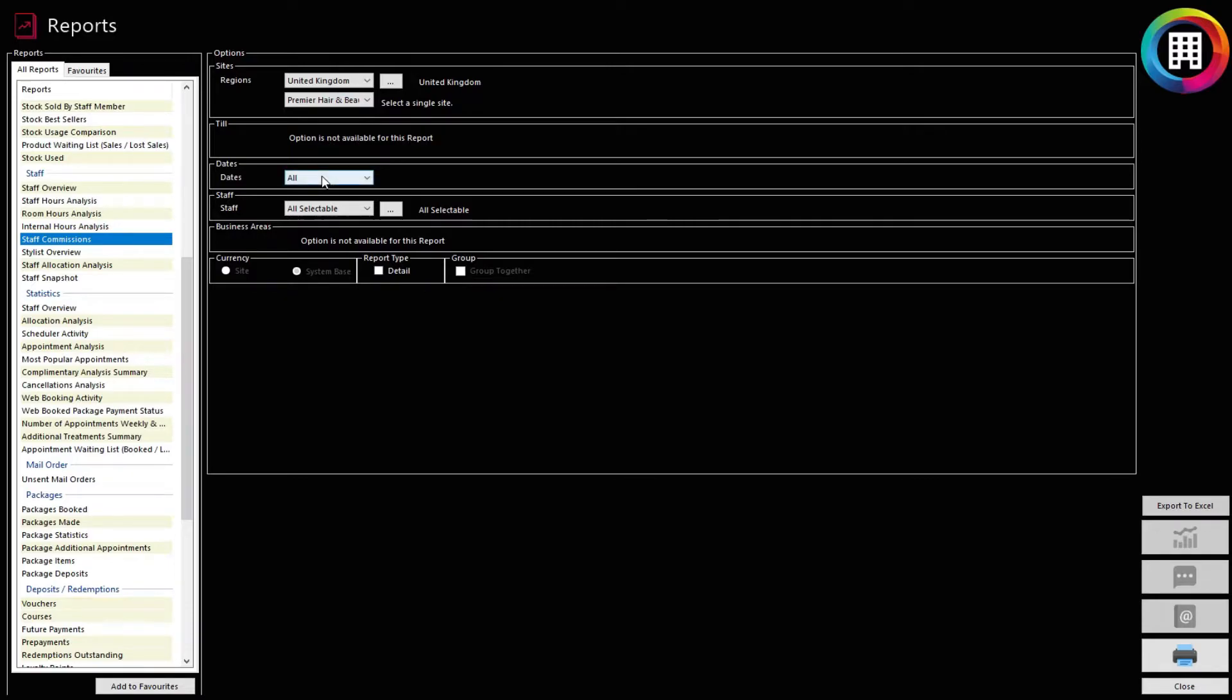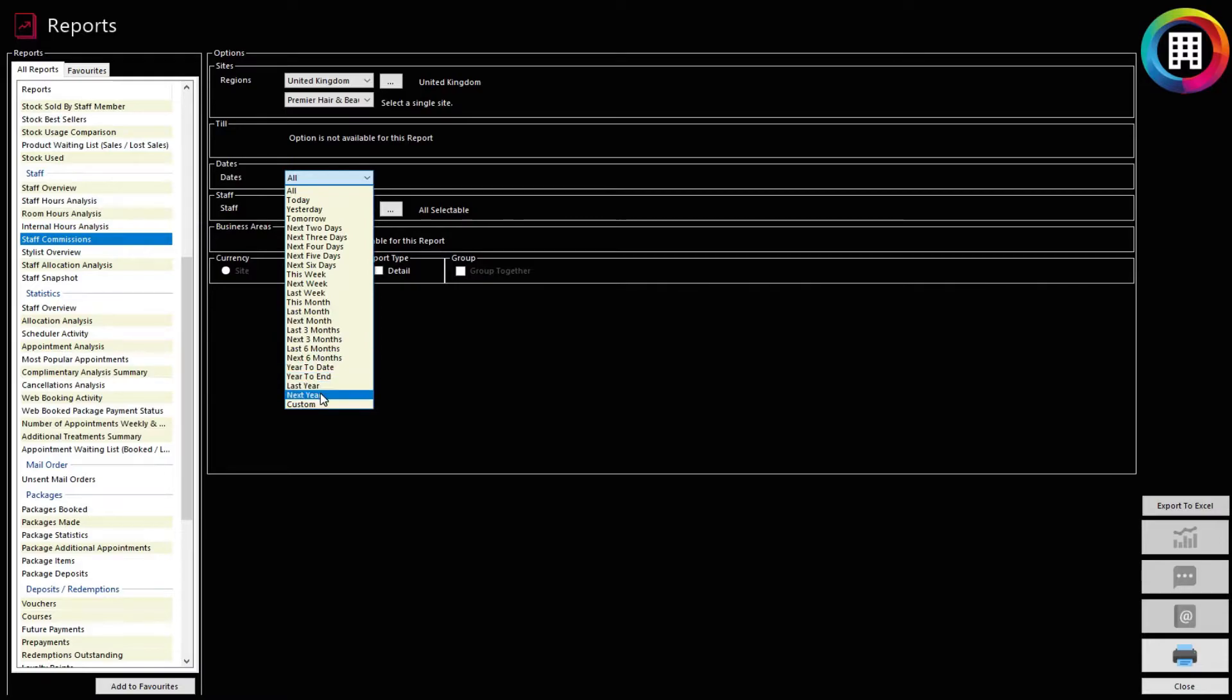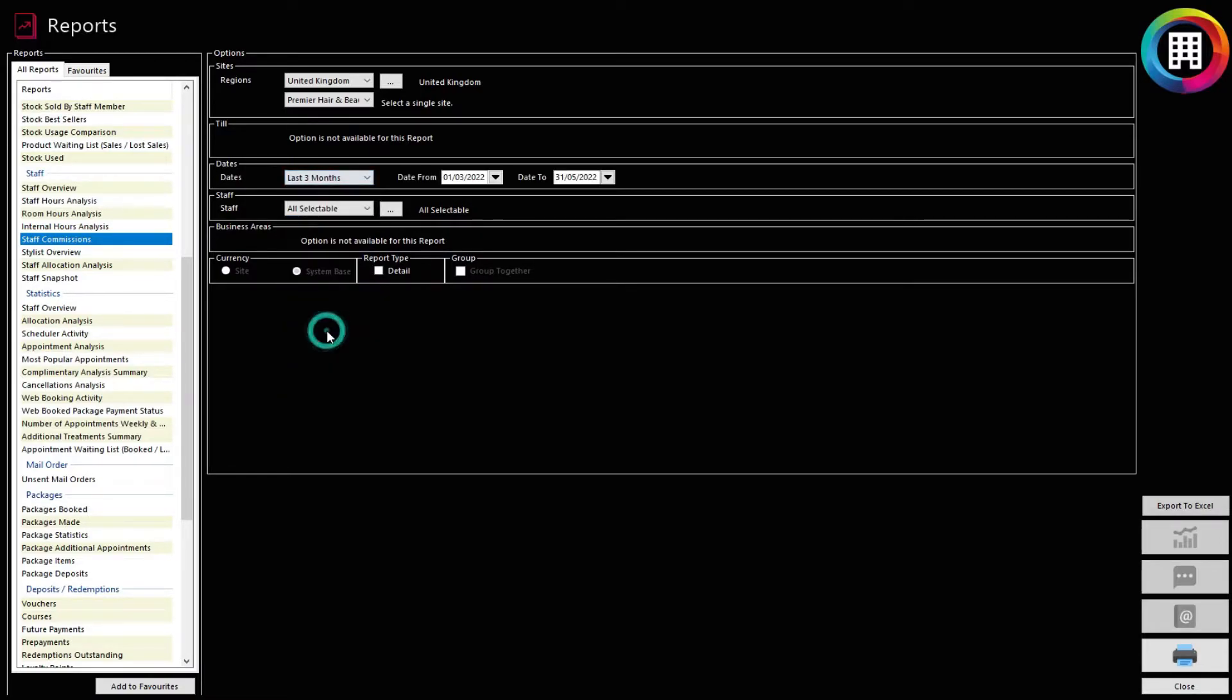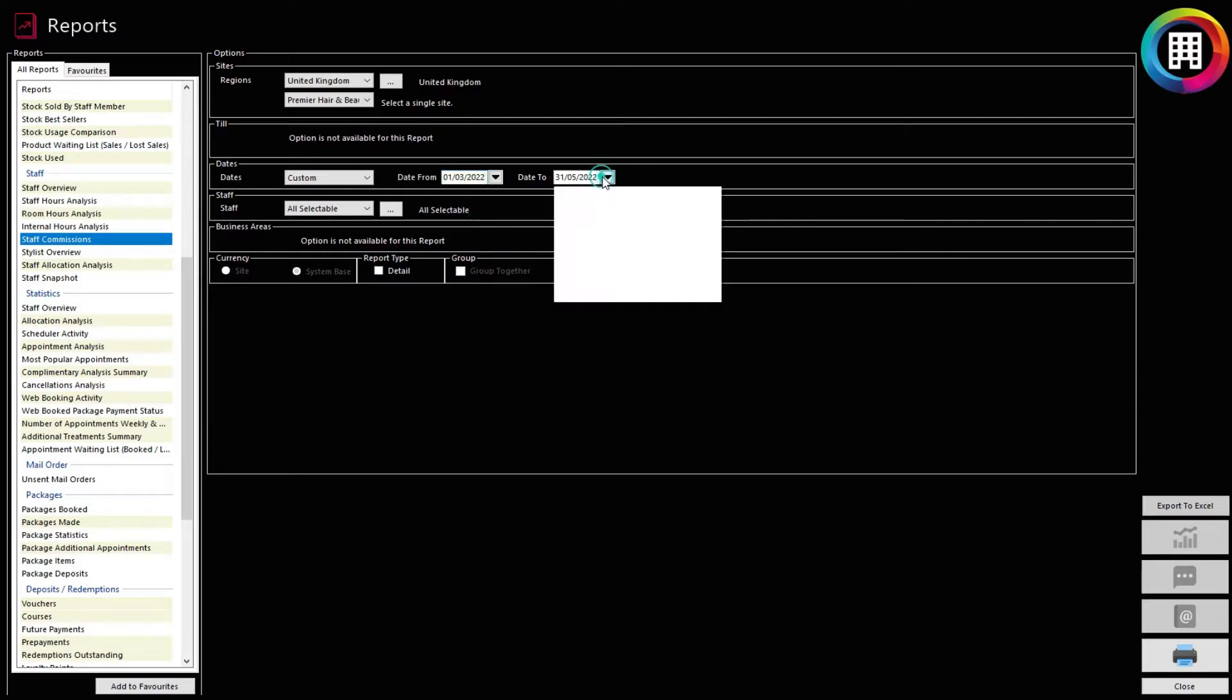select the dates you would like to run the report for. Click the drop-down menu and select the most appropriate timescale for what you're after, such as last week or the last three months. This can be filtered further using the Date From and Date To fields and selecting a specific date on the calendar that appears.